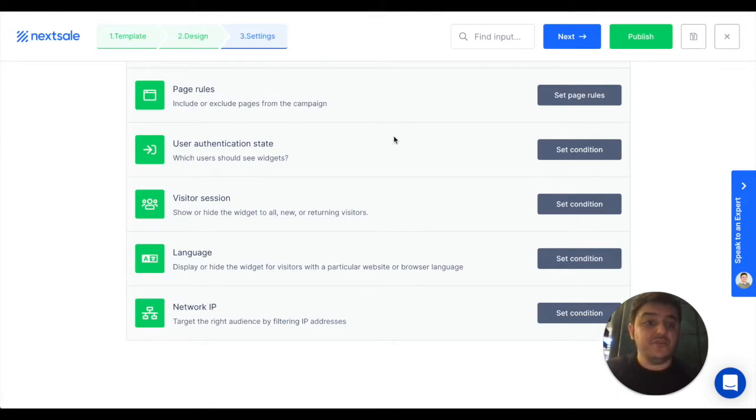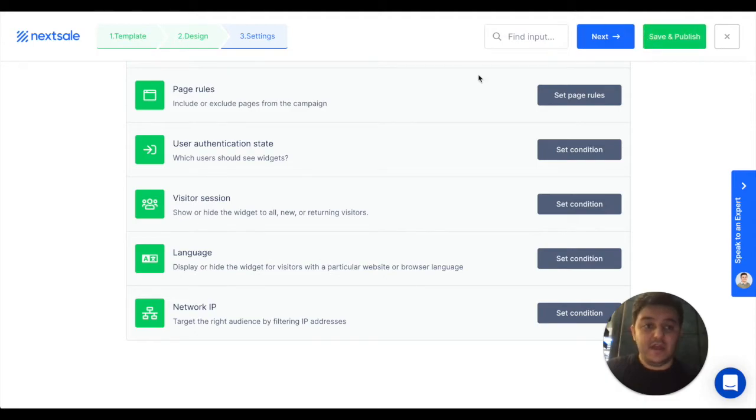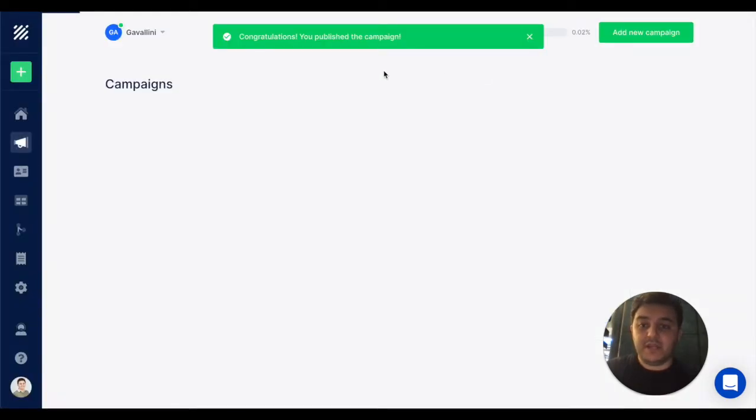As soon as you finish with that setup, just hit the publish button and ready! Your campaign is published.